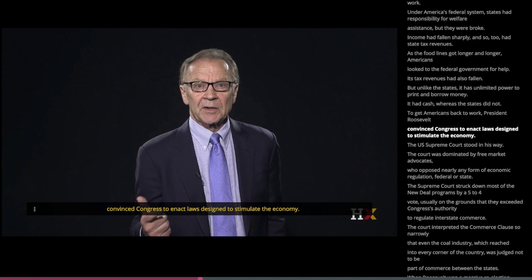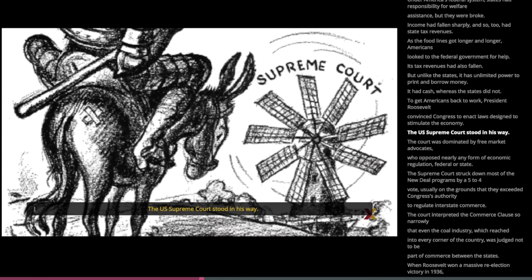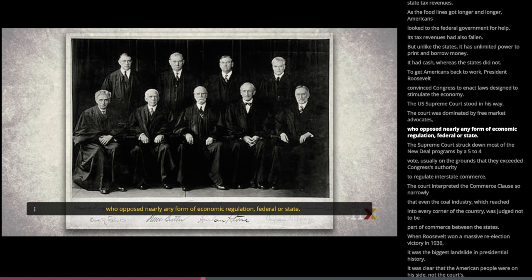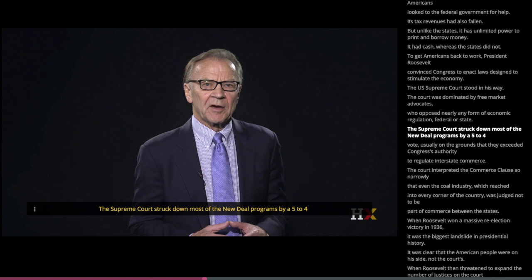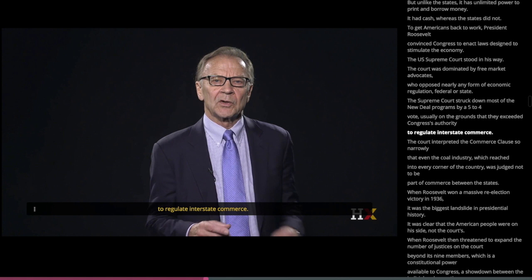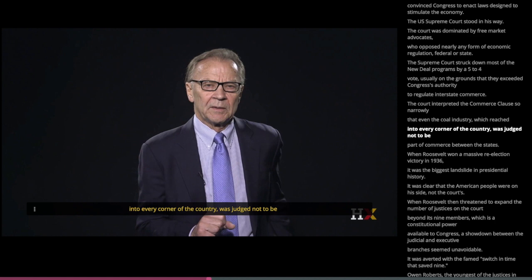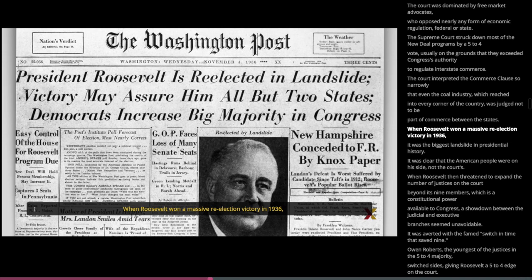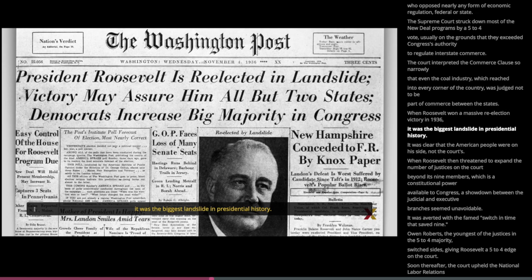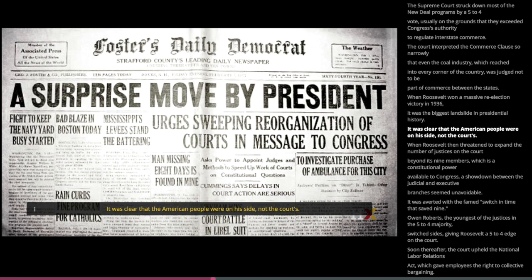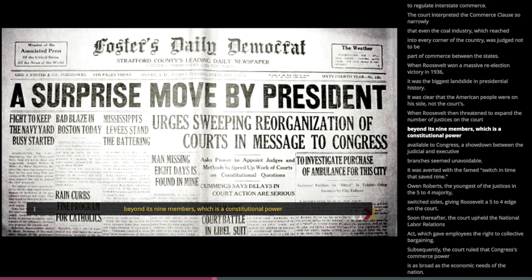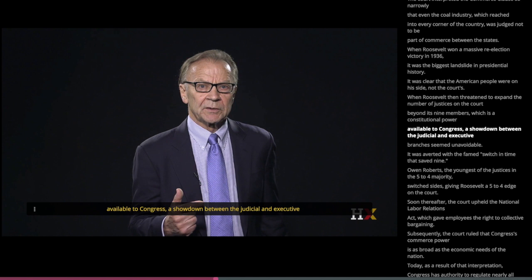The US Supreme Court stood in his way. The court was dominated by free-market advocates who opposed nearly any form of economic regulation, federal or state. The Supreme Court struck down most of the New Deal programs by a five-to-four vote, usually on the grounds that they exceeded Congress's authority to regulate interstate commerce. The court interpreted the Commerce Clause so narrowly that even the coal industry, which reached into every corner of the country, was judged not to be part of commerce between the states. When Roosevelt won a massive re-election victory in 1936 — the biggest landslide in presidential history — it was clear the American people were on his side. When Roosevelt then threatened to expand the number of justices on the court beyond nine, a showdown between the judicial and executive branches seemed unavoidable.